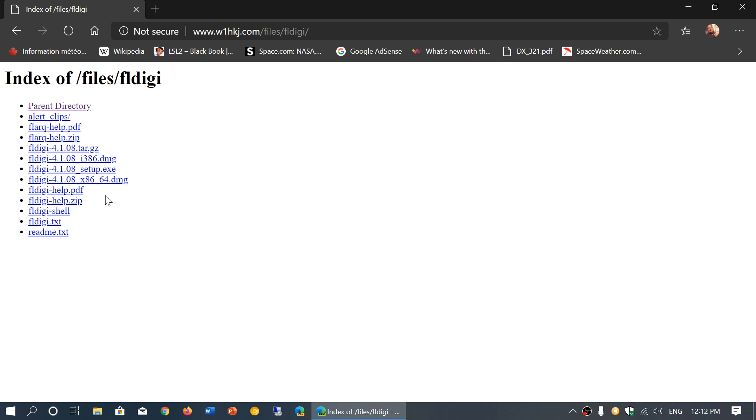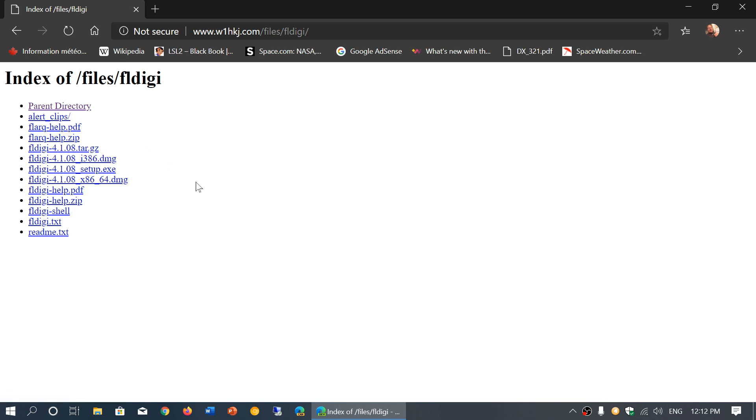But if you don't have it, the version that you see here, tar.gz, that's the Linux version. You need to install the packages and all, but look through your App Store. Most of the Linux distros I've used, FLDIGI is already within the App Store. You don't even need to go here to download it.